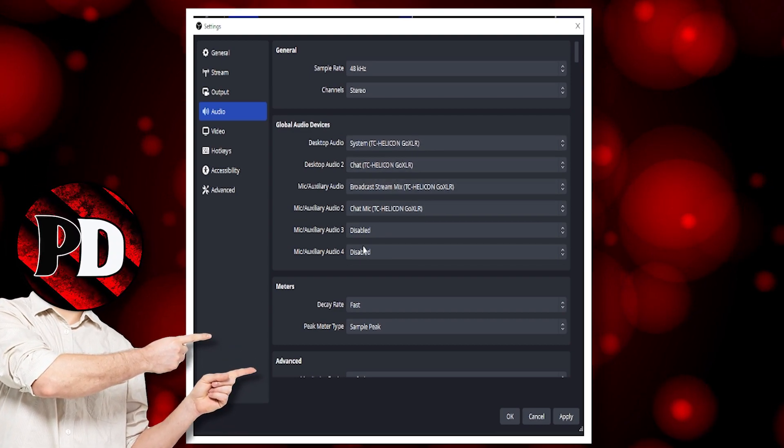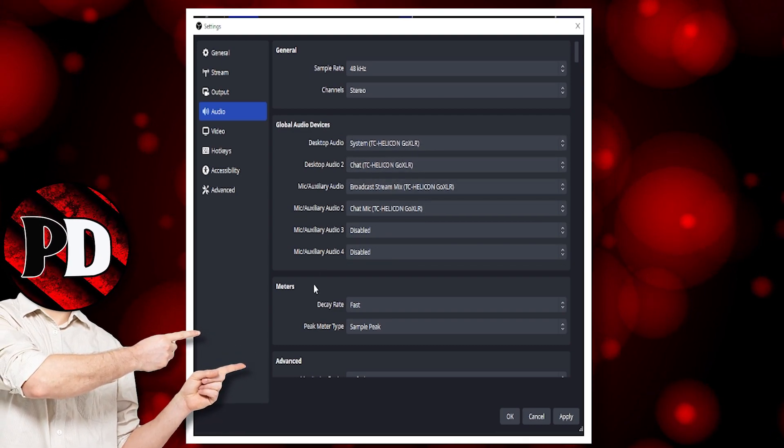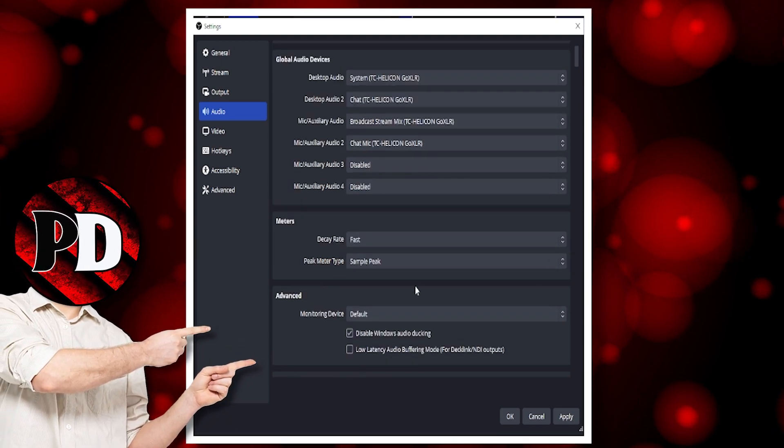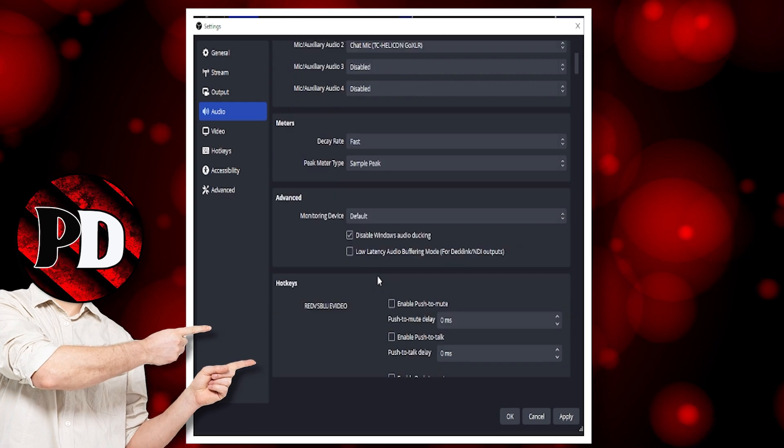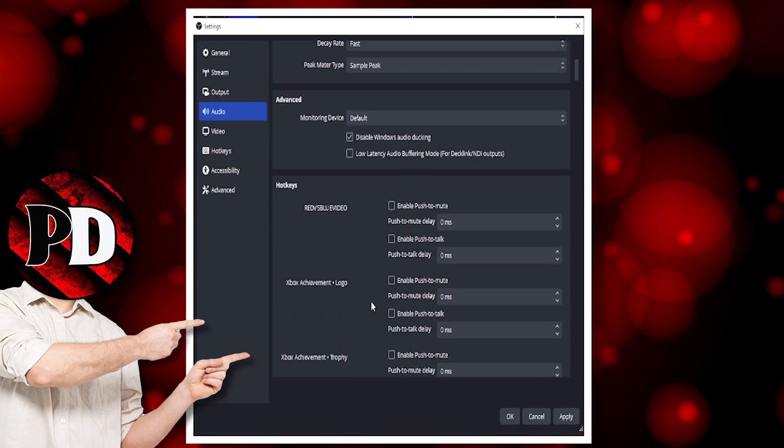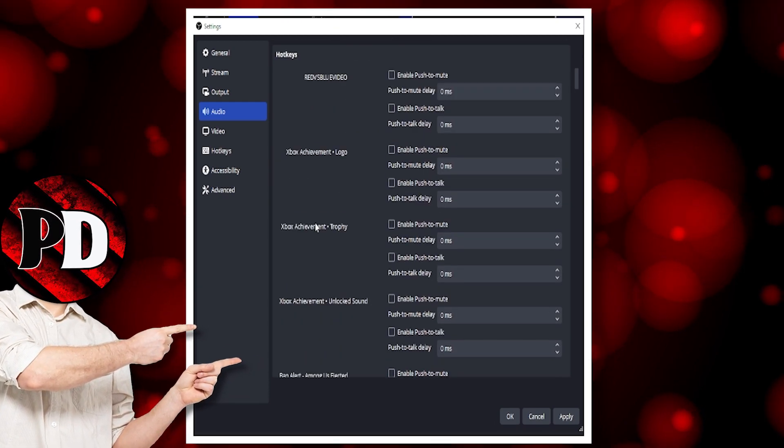I've got a GoXLR, so that's why I've got all these settings. I just leave everything else the way it is.